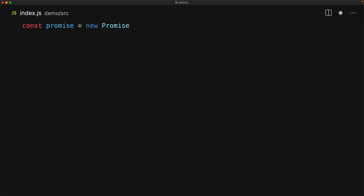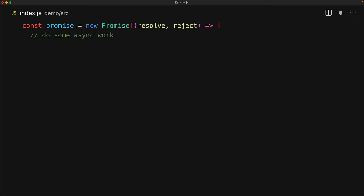We can create a promise in JavaScript by using the built-in Promise constructor. The Promise constructor takes an executor function as an argument and then invokes that with two parameters — the first one is resolve and the second one is reject. These two arguments are what will determine the eventual fate of the promise. Within the executor function, we can do some async work and then eventually invoke either resolve or reject.